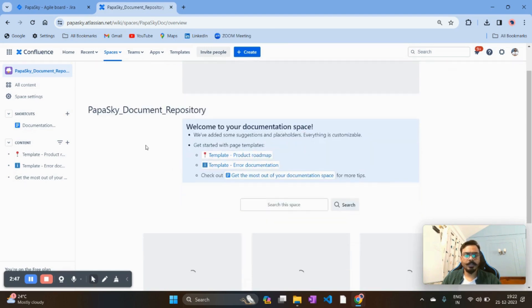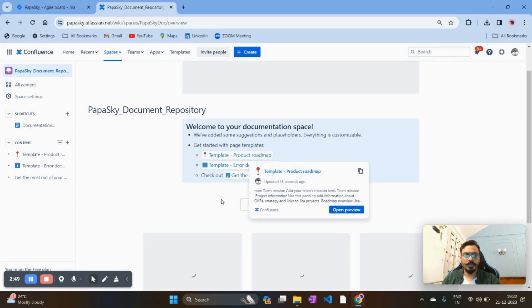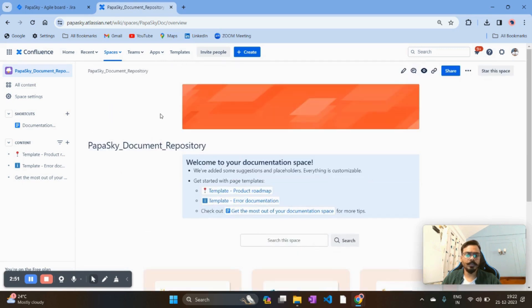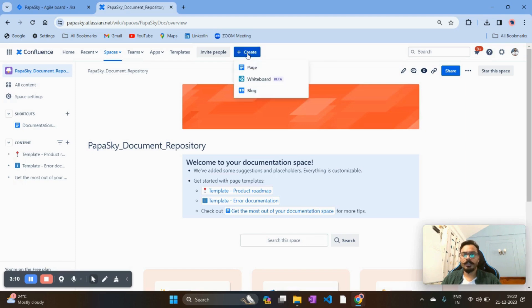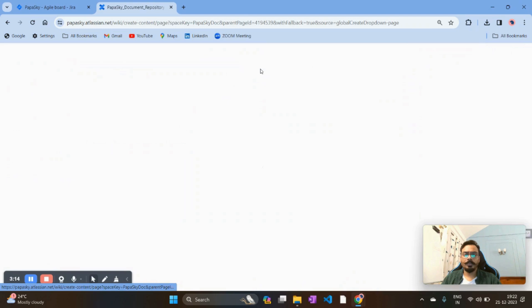Once you've created the space, you'll see some default template options. I want to create a template from scratch. You can see multiple options: Teams, Apps, Template, Invite People, and Create. I want to create a retrospection template, so I'll click on the 'Create' option and search for the page option.